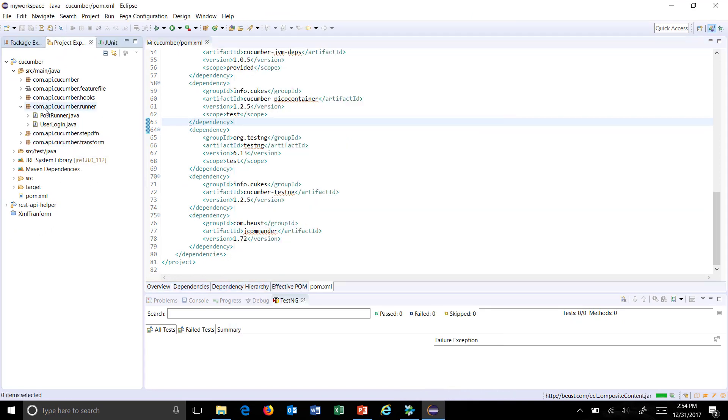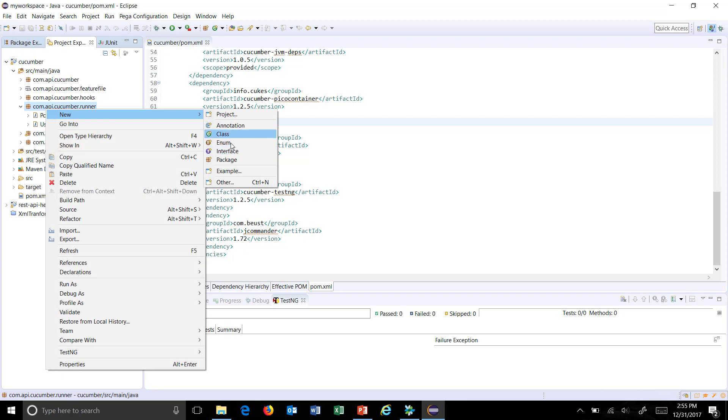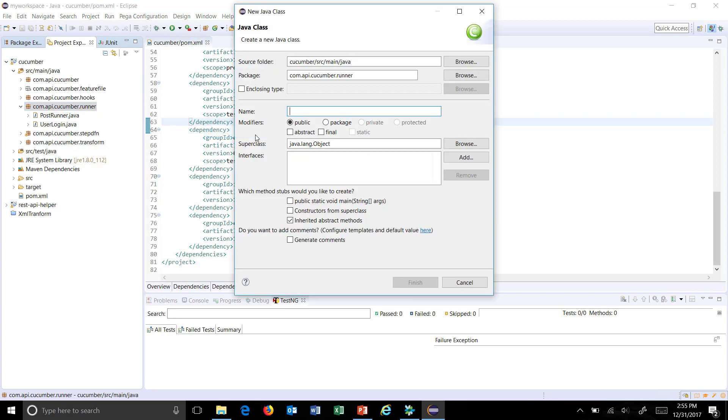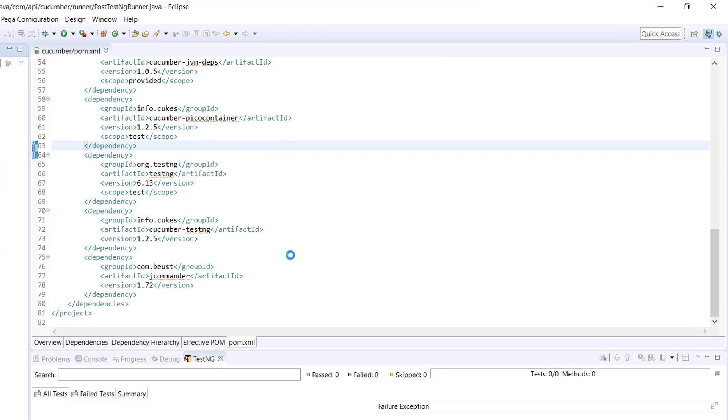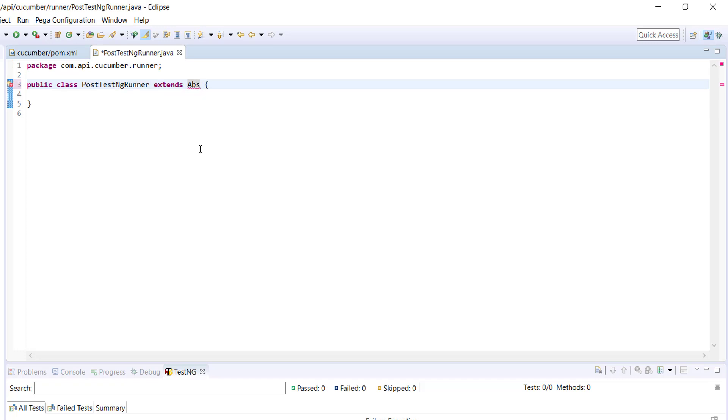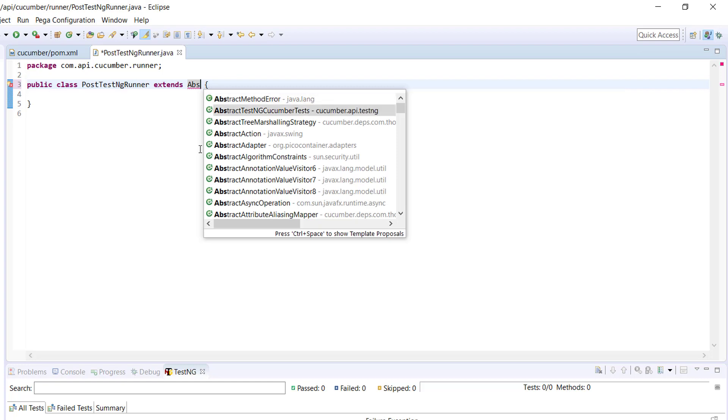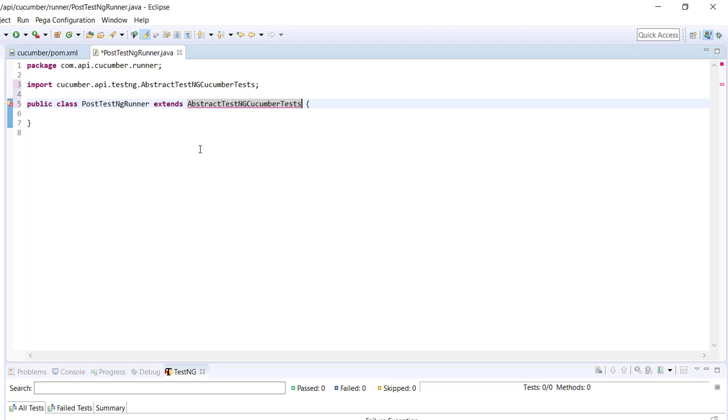TestNG runner. So inside the package where I have all my runner I will create one more class called PostTestNGRunner. So this class should inherit from AbstractTestNGCucumberTest.